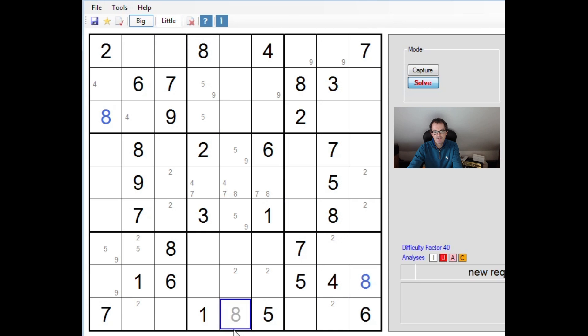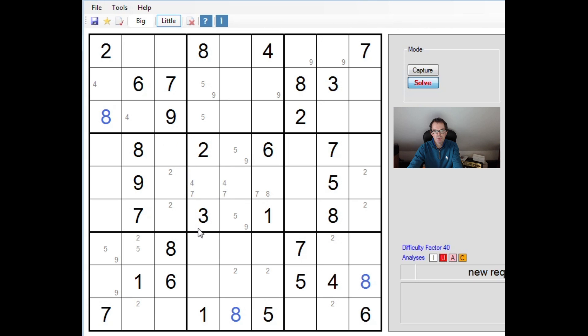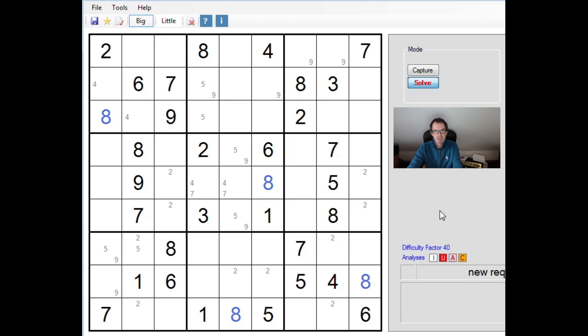That's nice. That forces an 8 into this square too. That removes an 8 as a candidate from this square, which gives us a 4, 7 pair in the central nonette and means there must be an 8 here.